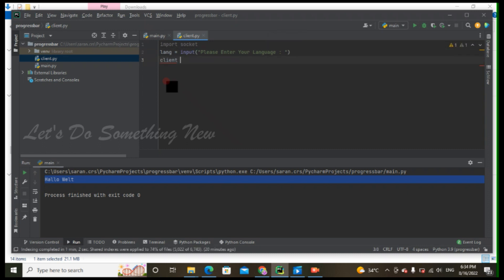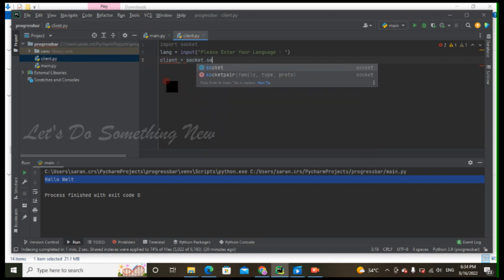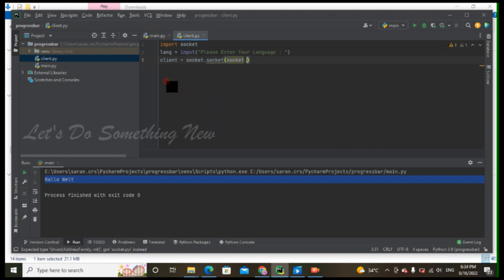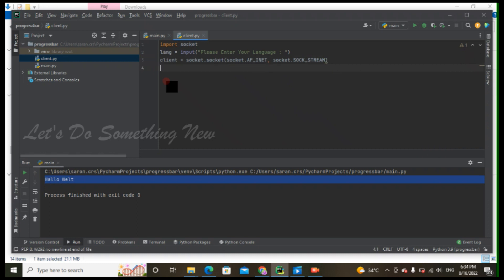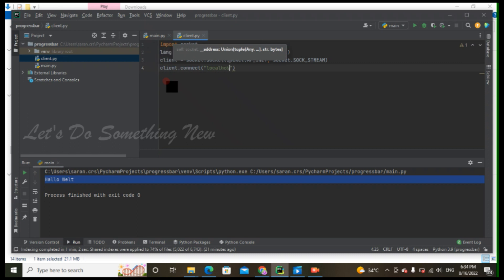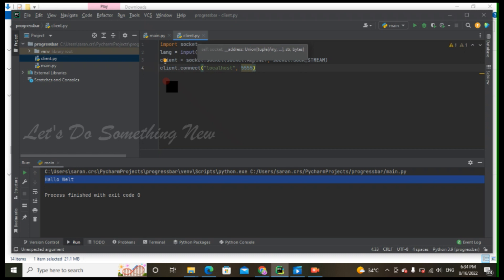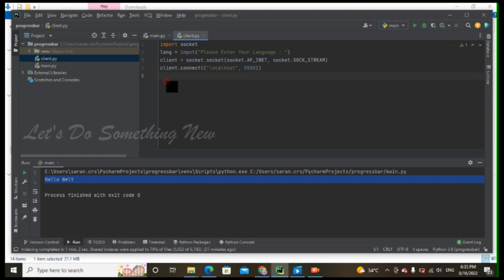We have to send the text to the client and receive it. The client is equal to a socket. We have to connect the client to the server on localhost. We have to send it to port 5555. If you have double open brackets, you can use localhost and import.